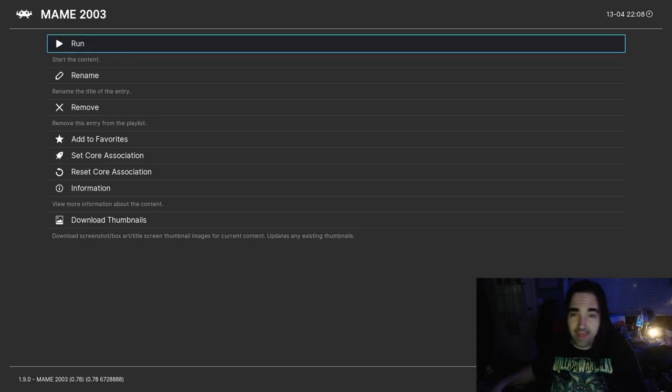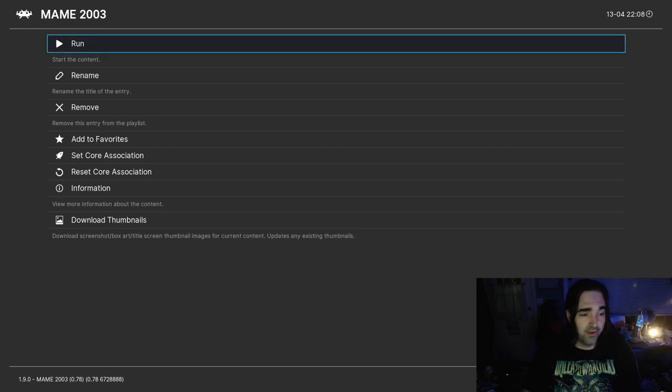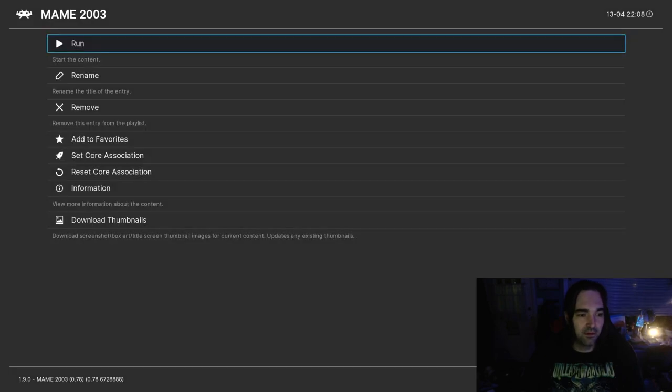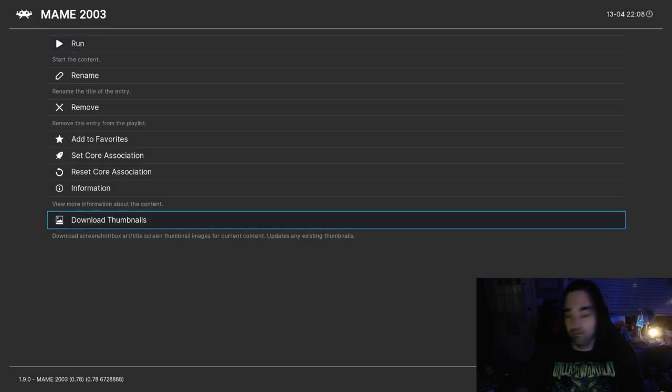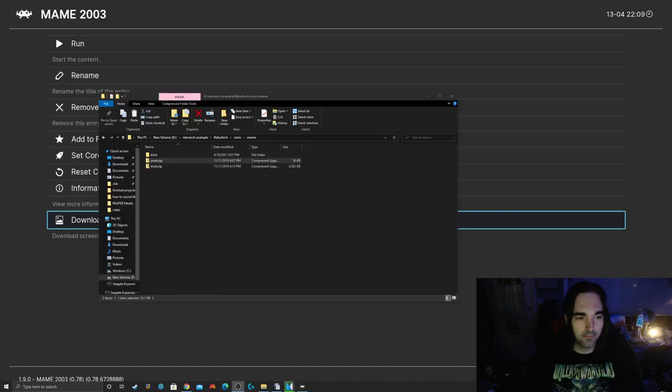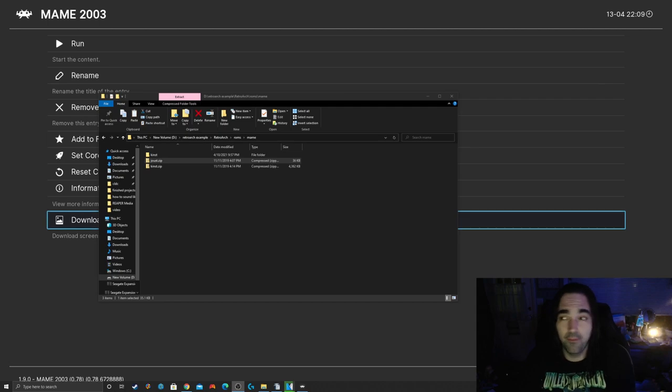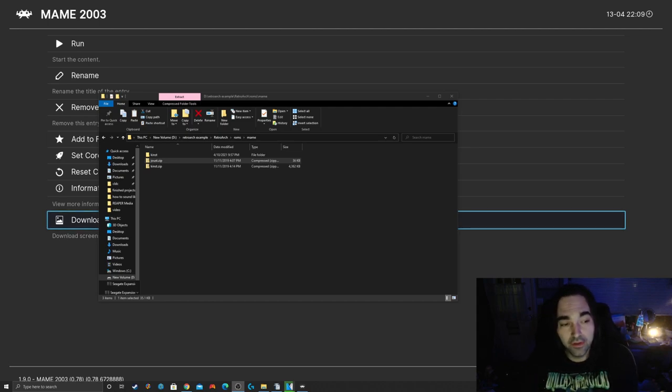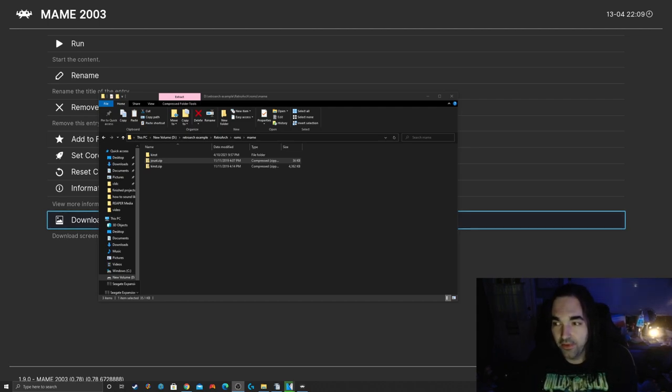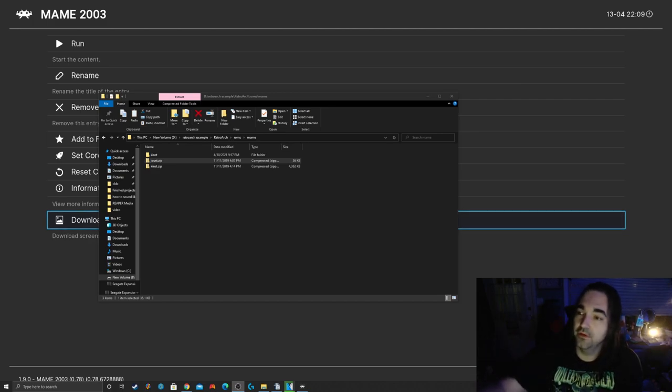I can't tell you where to get ROMs from, that'll get me in trouble on the channel, but it's really easy once you know what to look for. What I did there is I corrected that, and now I have a correct ROM for Joust. I'm showing you the file structure here because you'll notice the two files, Joust and Kinst, they're both just zip folders. You don't unzip MAME ROMs ever. You always keep those zipped up.